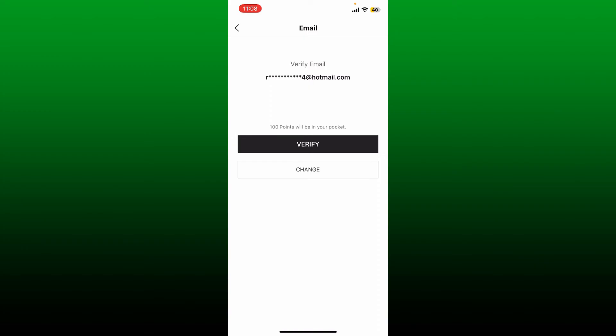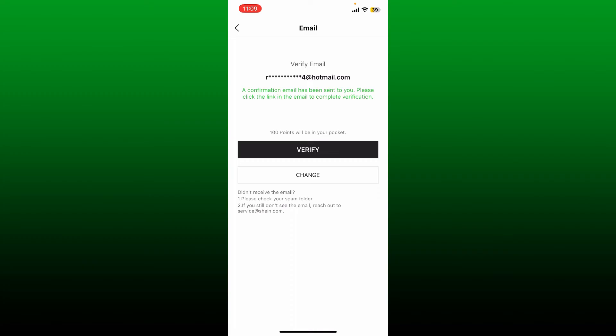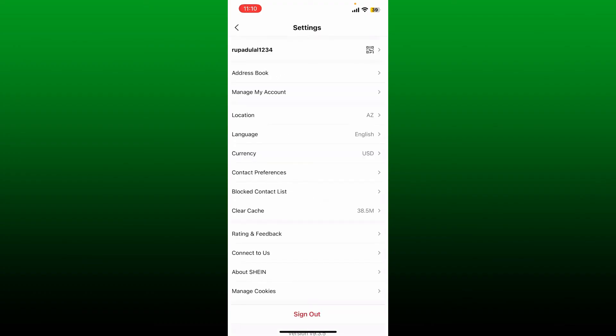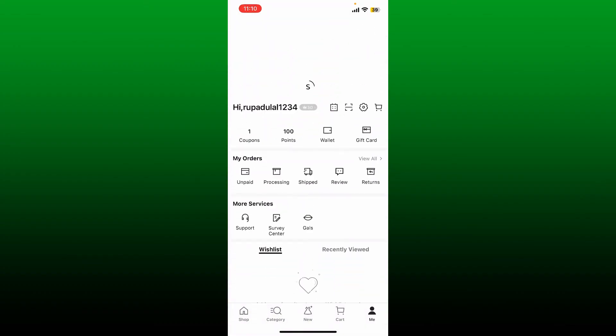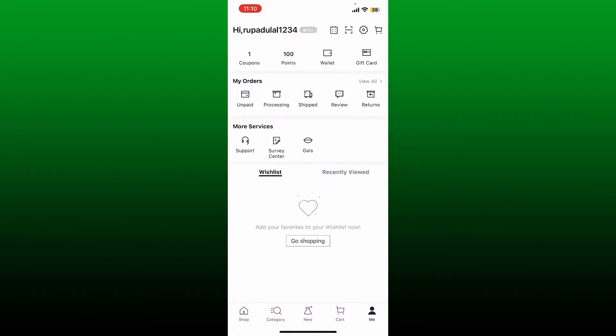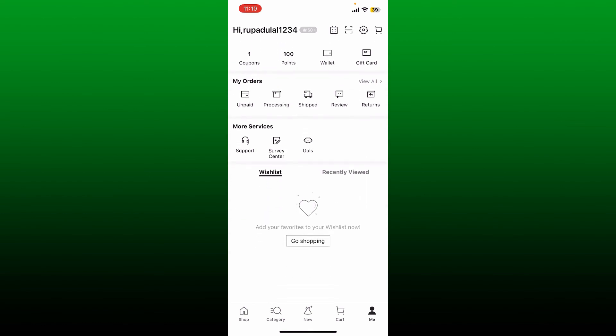To verify your email, tap the Verify button and a confirmation email will be sent to your selected email for this account. After you are done with the verification process, simply go ahead and click on the confirmation email and your email will now be verified. Once the verification is completed, you can go ahead and continue shopping with SHEIN. That is how you can easily register on the SHEIN application.